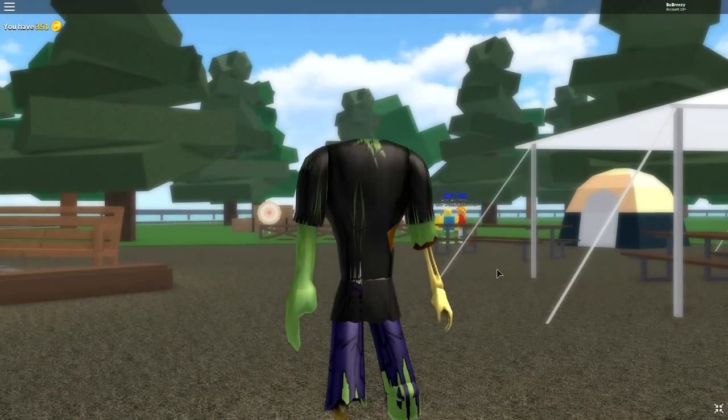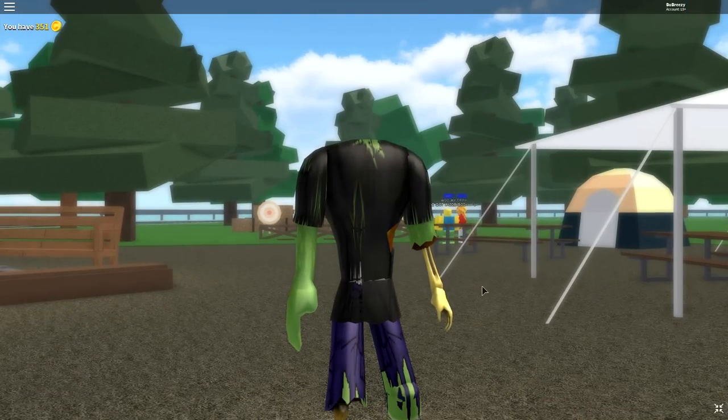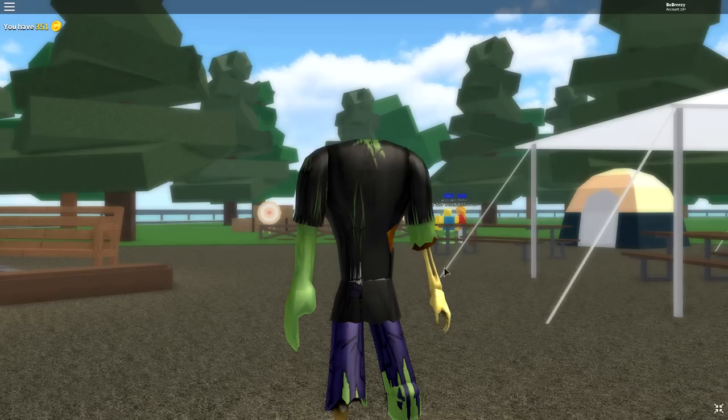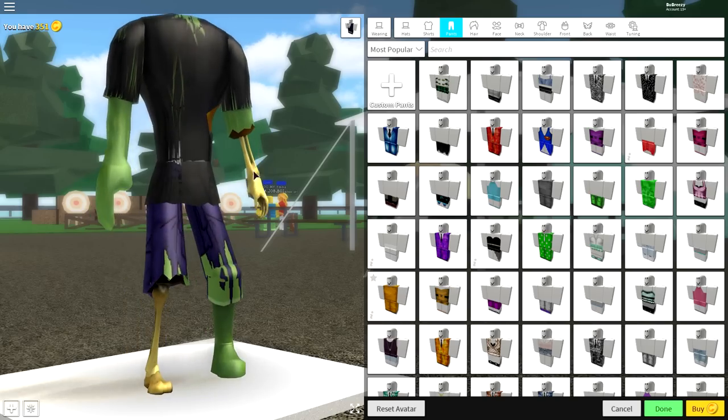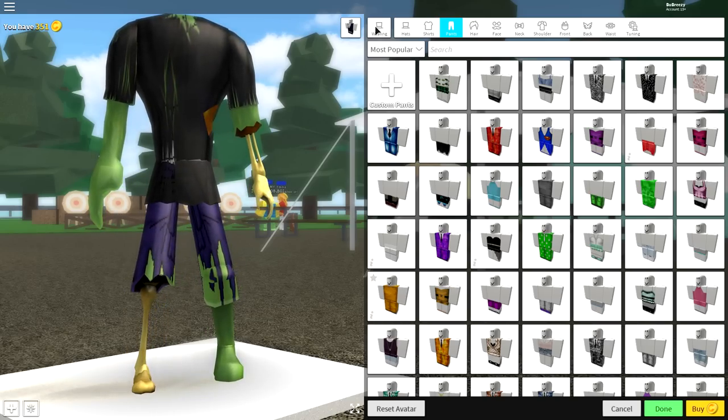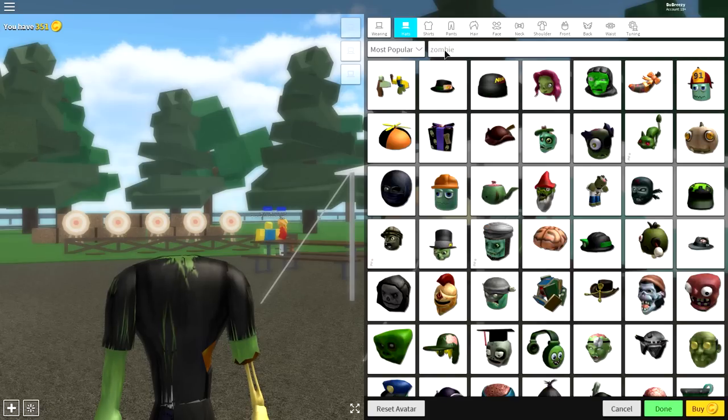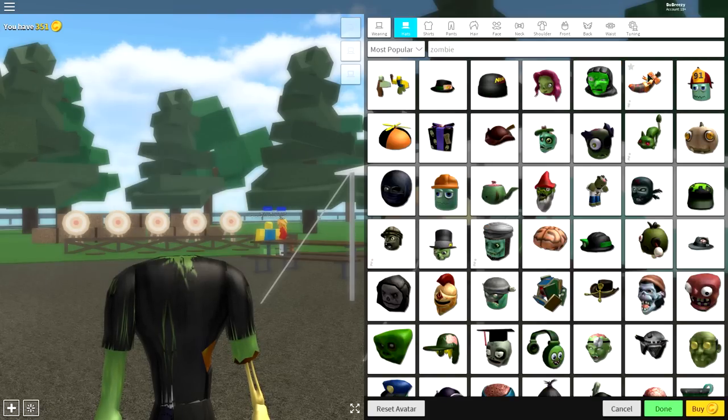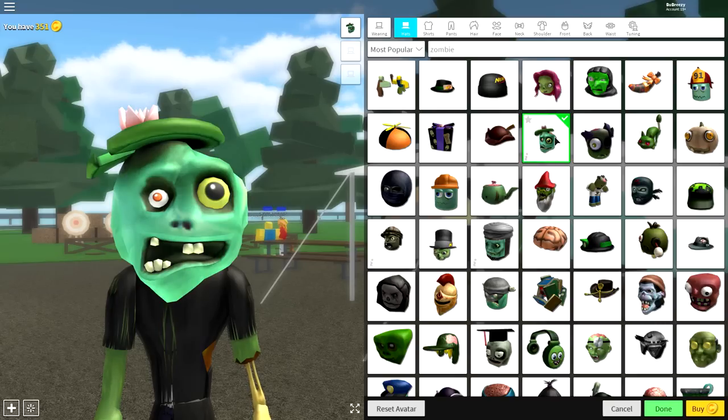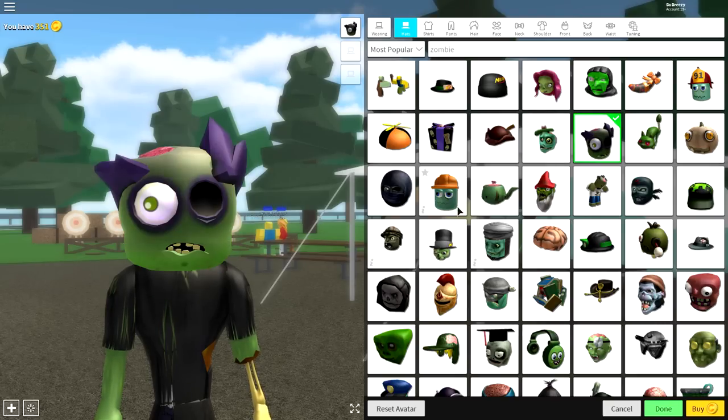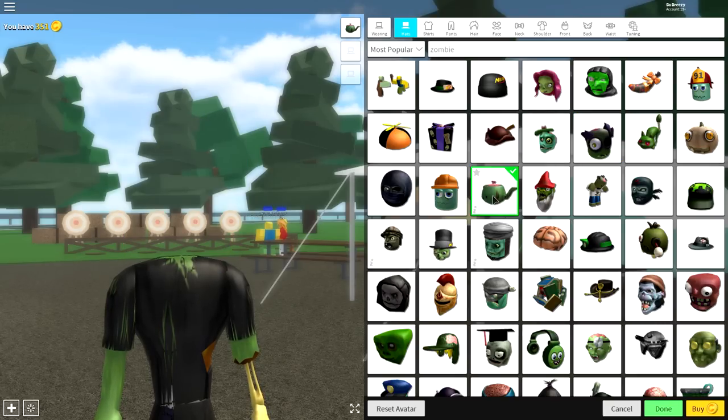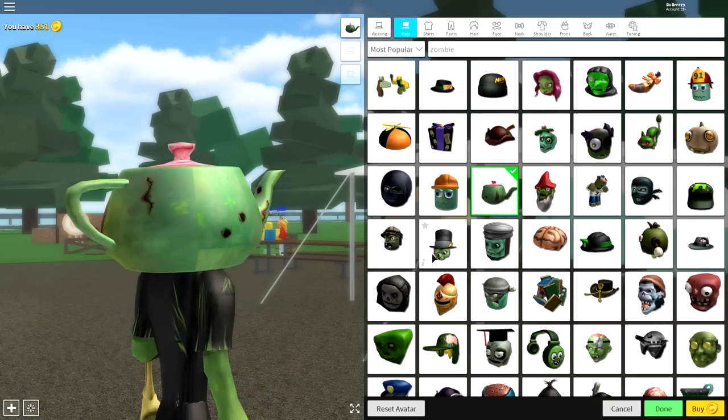Now there's definitely something missing, and I can't quite get into my head what it is. It's a head, so you're going to want to come over to where it says hats here and just search zombie. And the beautiful thing about this is there's so many different options we can select from. I mean literally, you can even be a teapot.